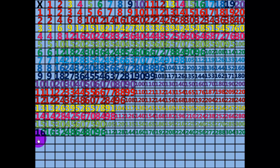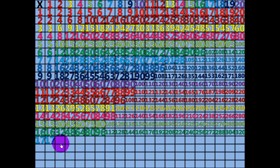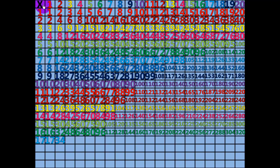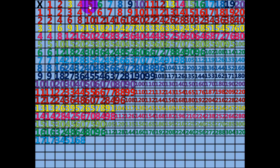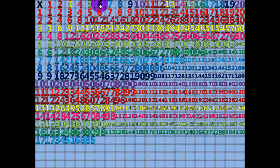1 times 17 equals 17. 2 times 17 equals 34. 3 times 17 equals 51. 4 times 17 equals 68. 5 times 17 equals 85.